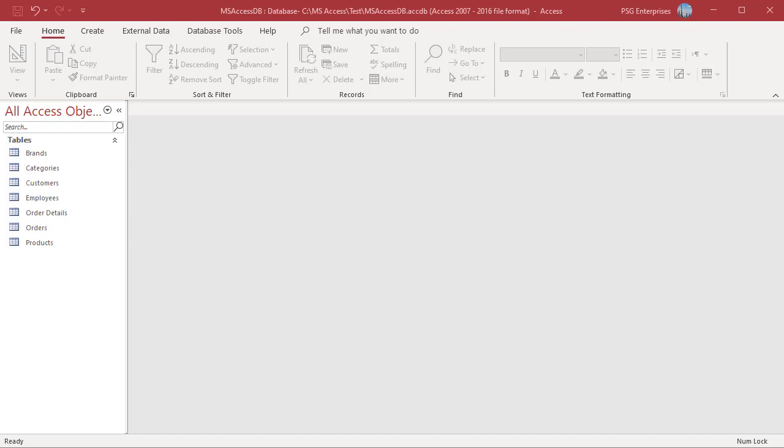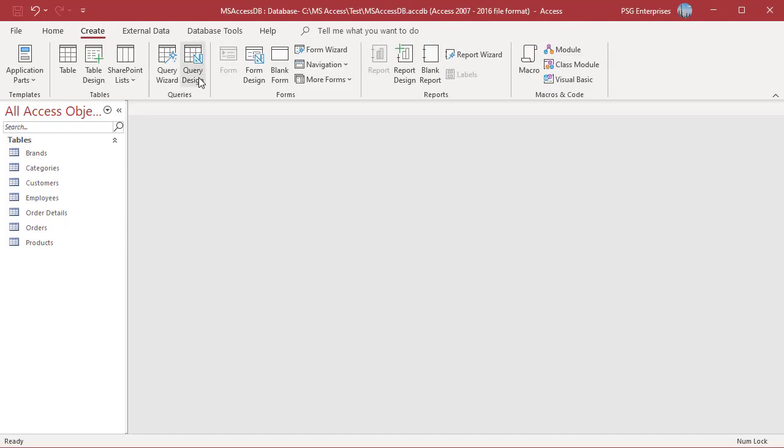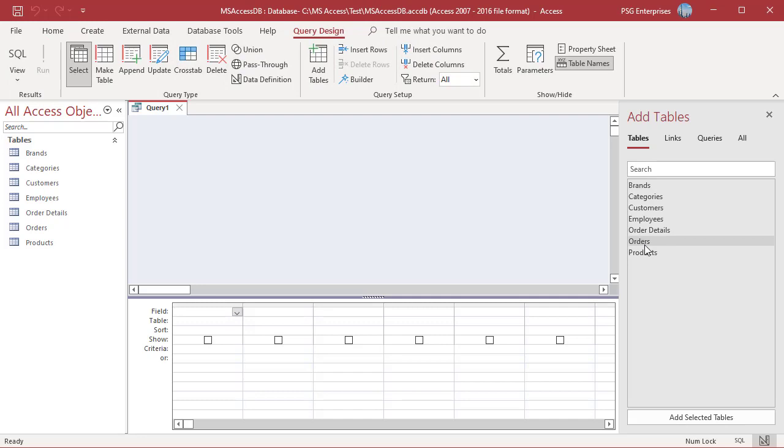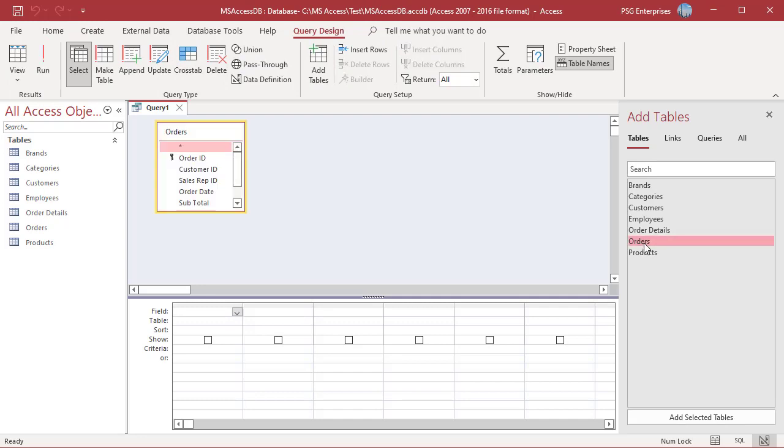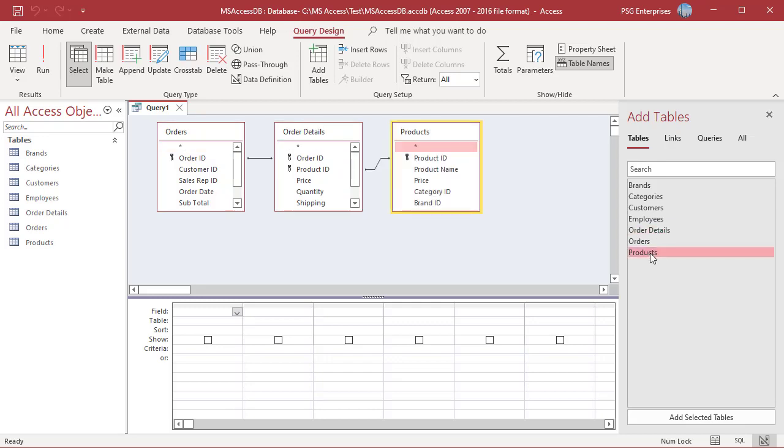On the Create tab in the Queries group, click on Query Design. Add the tables Orders, Order Details, Products, Categories, Brands, Customers, and Employees.